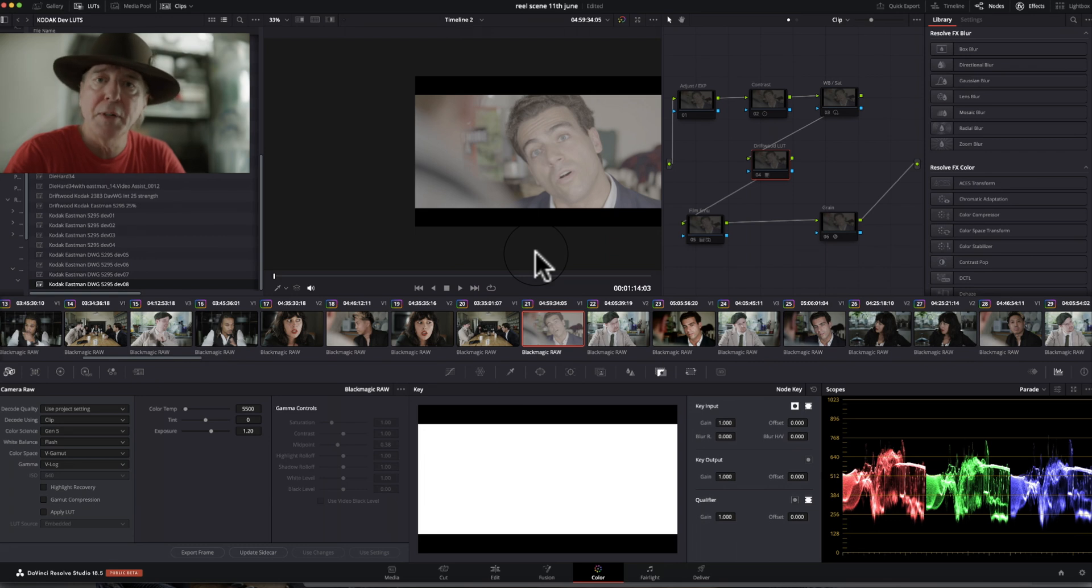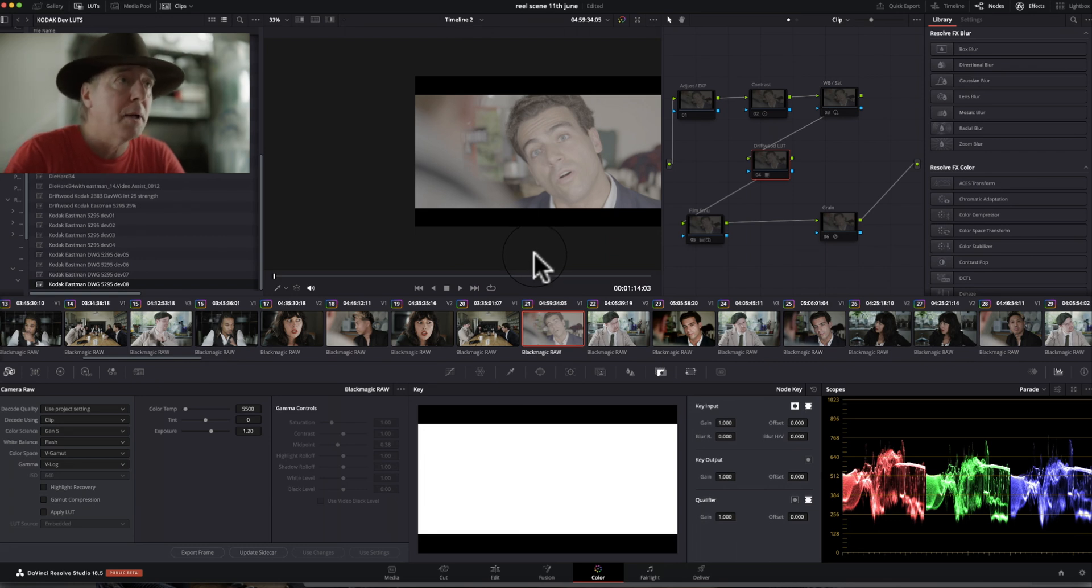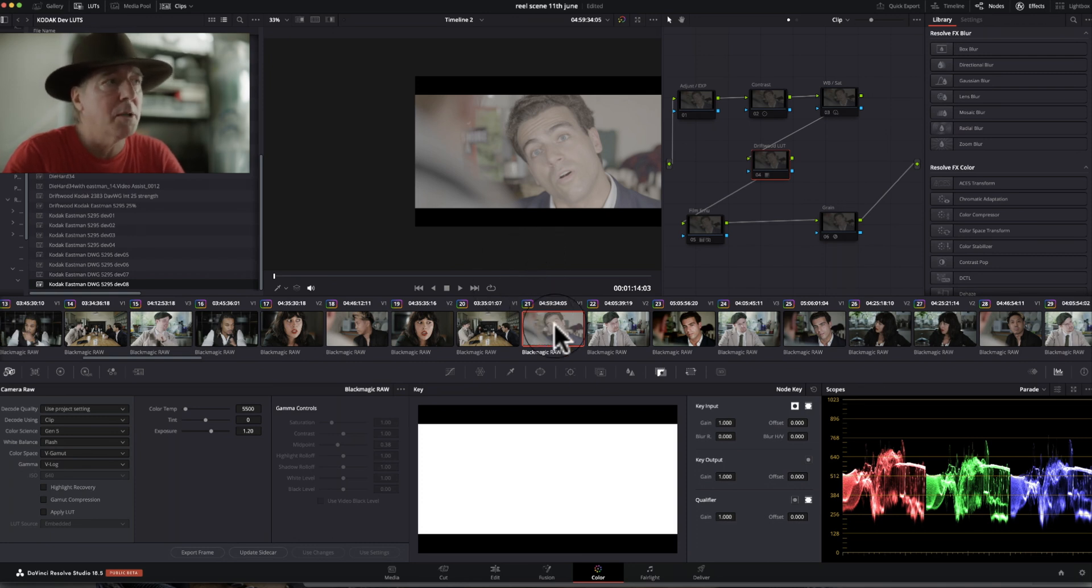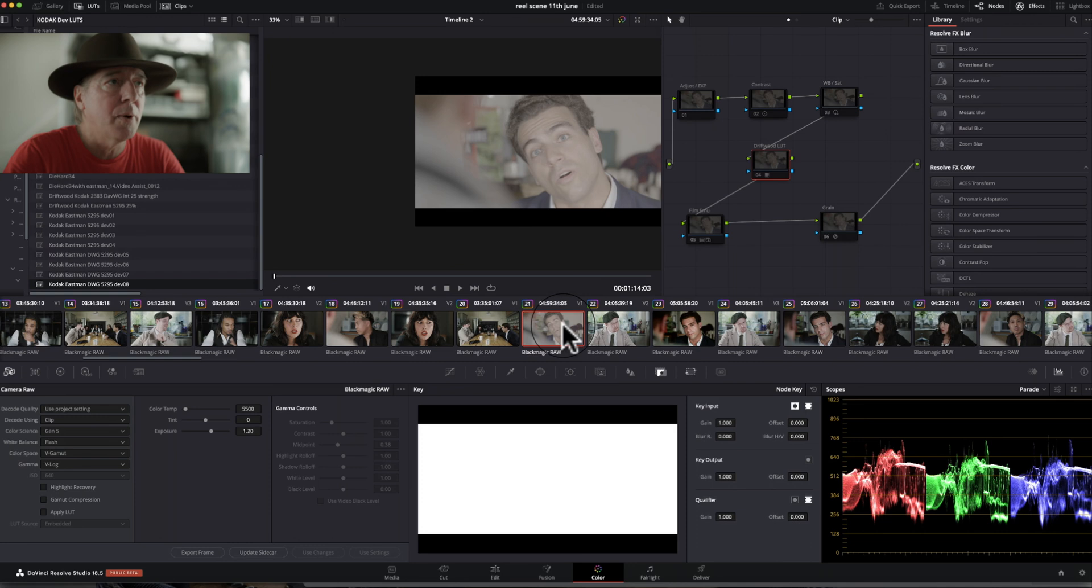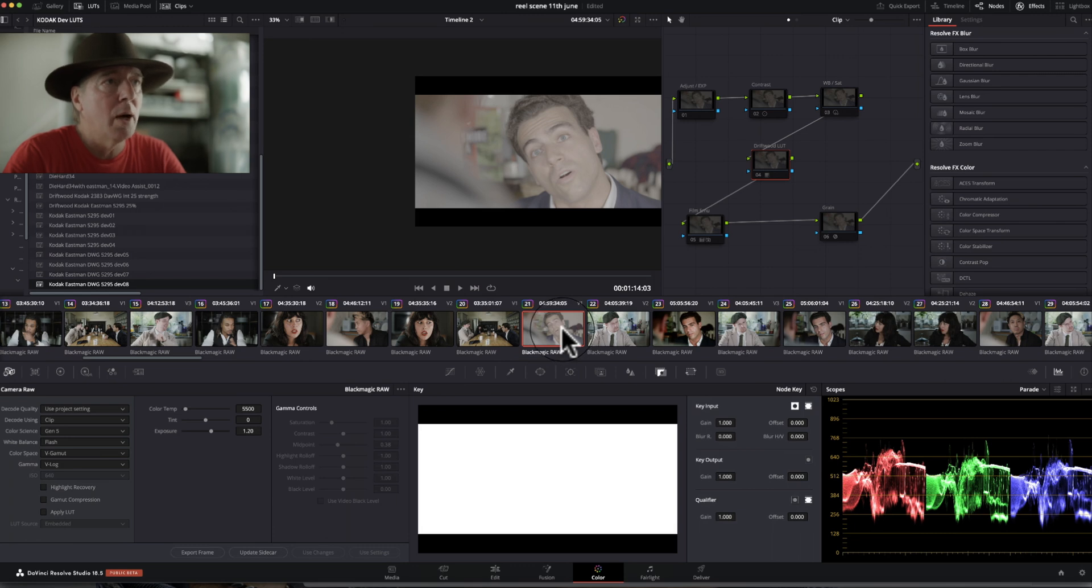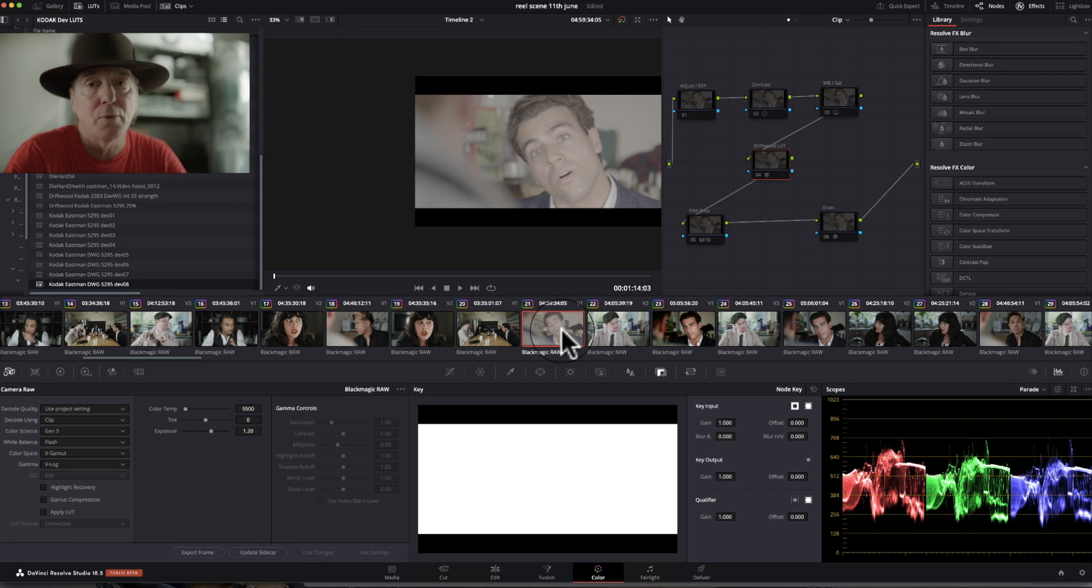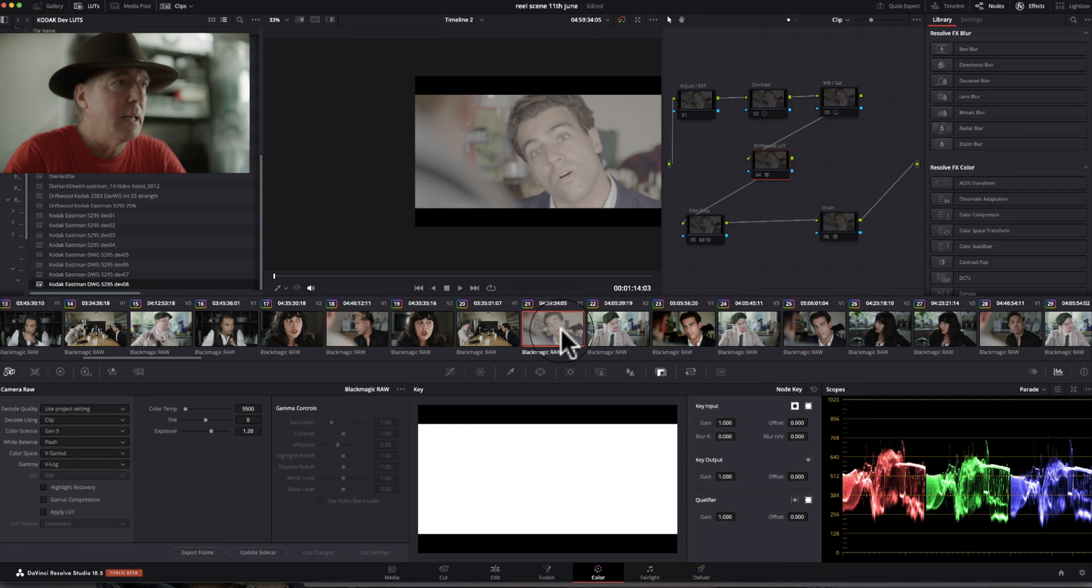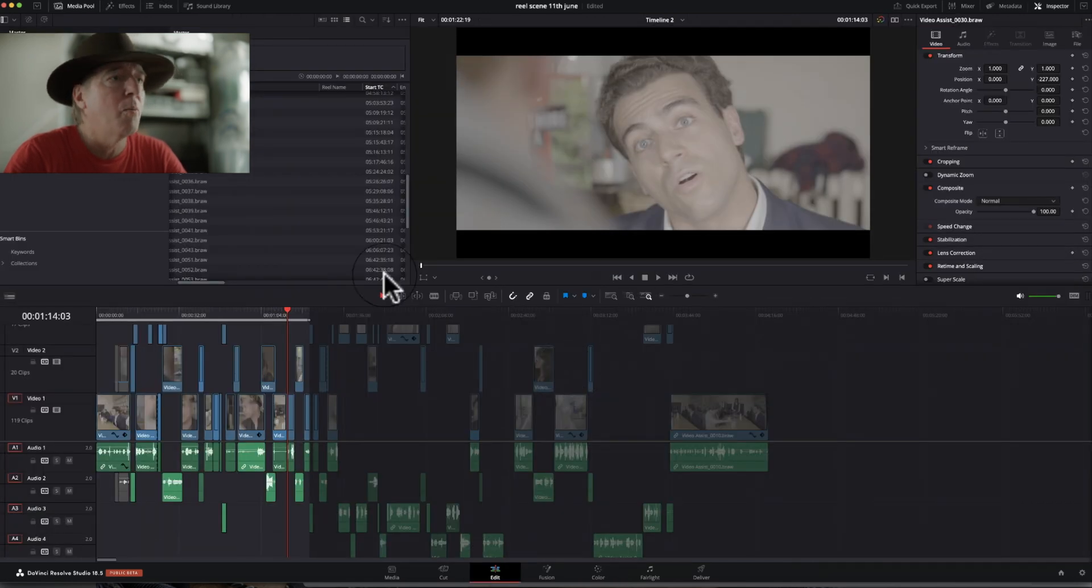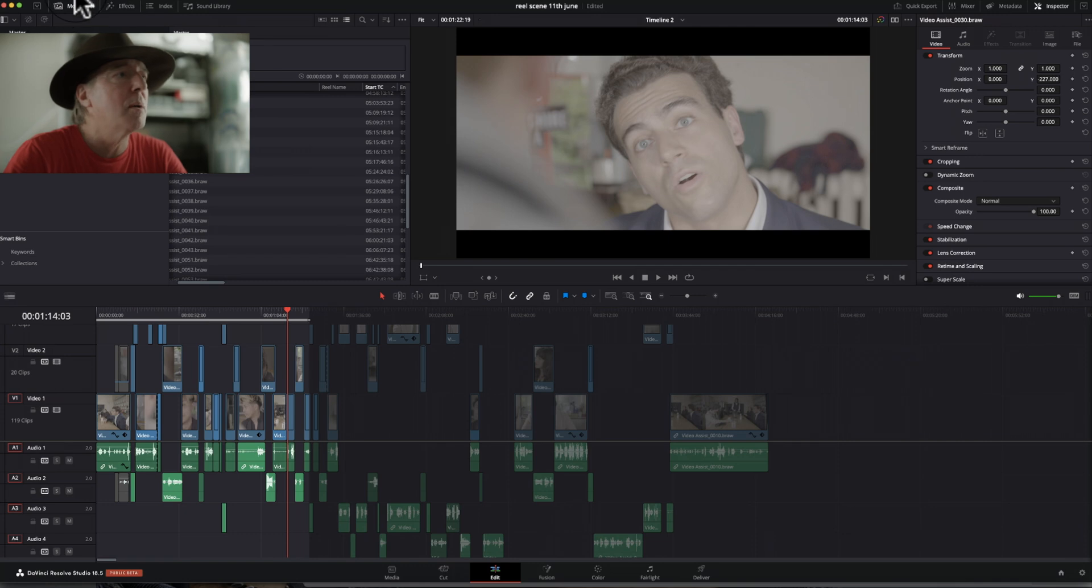So let's open DaVinci Resolve 18.5. This is the latest beta version, and it shouldn't really differ in future months as they update too much in terms of the BRAW files coming out of the Lumix S5 II X through the HDMI, of course, into a Video Assist 12G HDR recorder, 5 or 7 inch. I'm using a 5 inch one. I've been recording to SSD, and so we've got a file we've brought in onto the timeline.